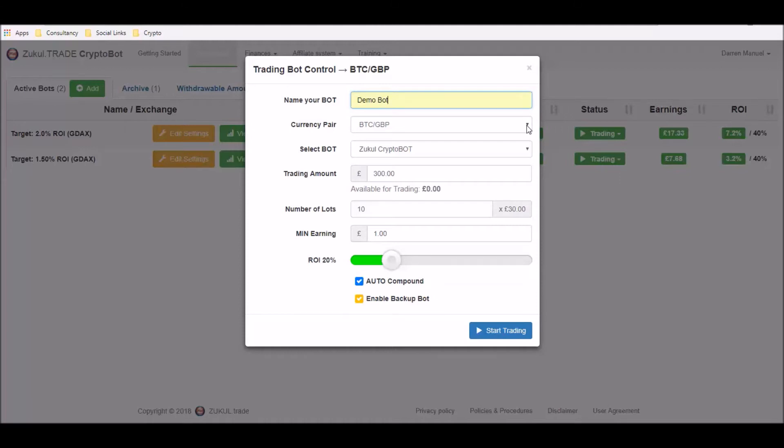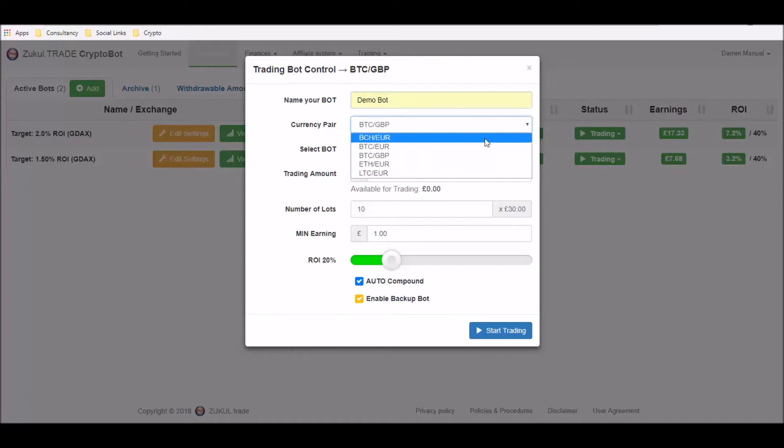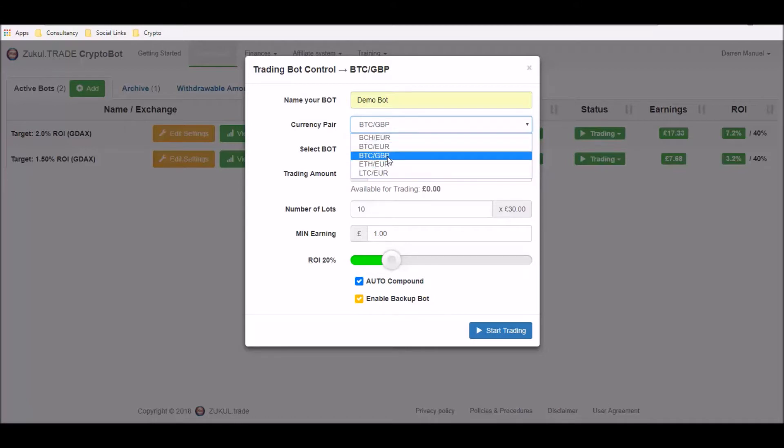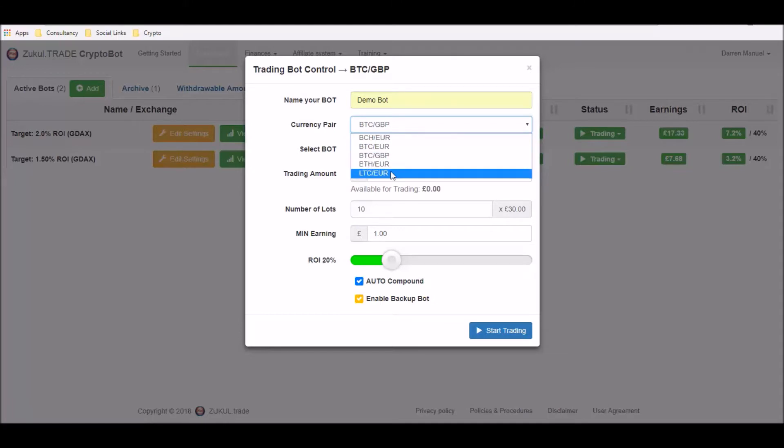You then need to select the currency pairing that you're going to trade and you can do that from the drop down box and this will vary depending on the exchange that you're using. So for this example we've got the GDAX account and I have a choice of trading Bitcash with euros, Bitcoin with euros, Bitcoin with sterling, Ethereum with euros and Litecoin with euros. So I'm going to choose Bitcoin with sterling here.